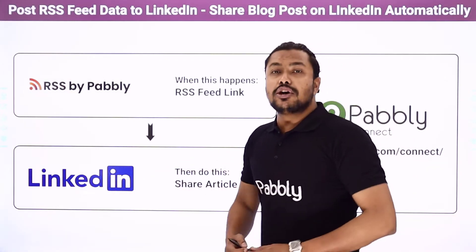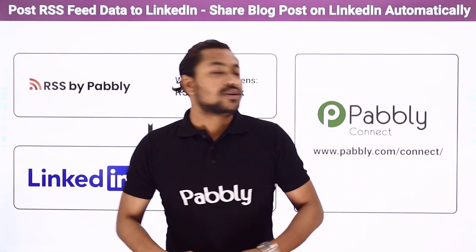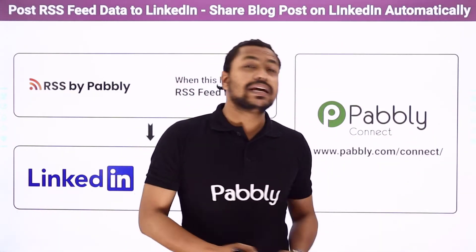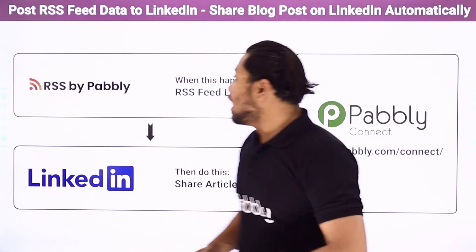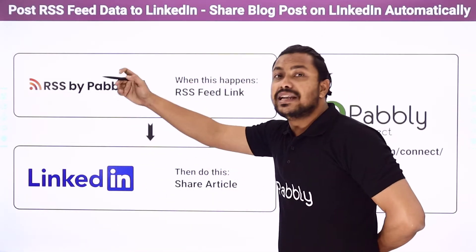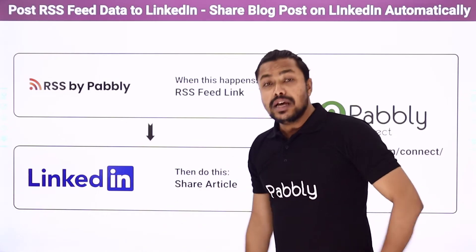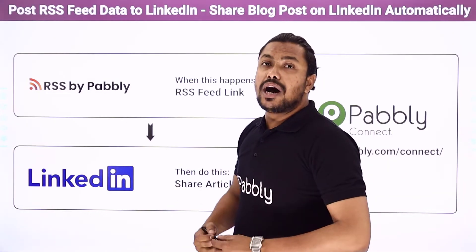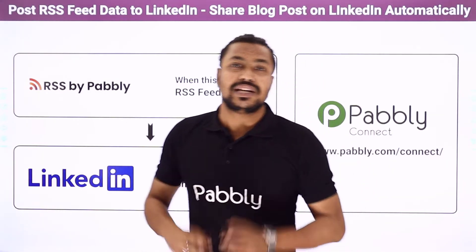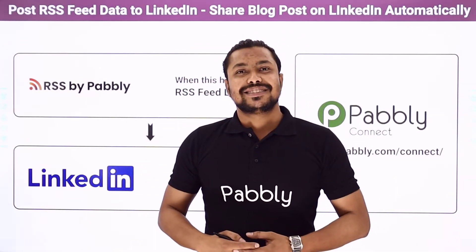Now to do this automation we are going to use an integration and automation service Pabbly Connect which will help you connect RSS feed links from different websites to your LinkedIn account. Now if you want to know how to do this automation you have to come with me to the screen.